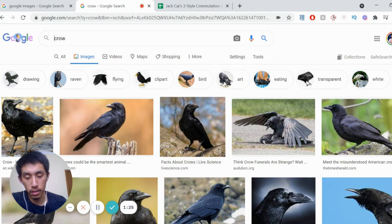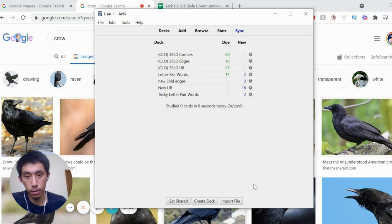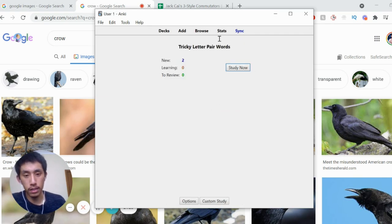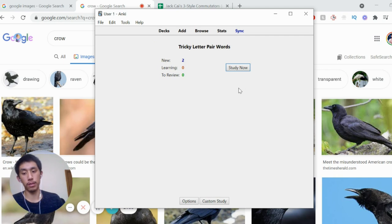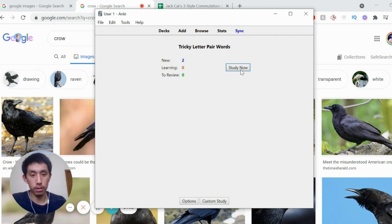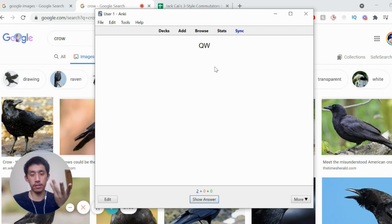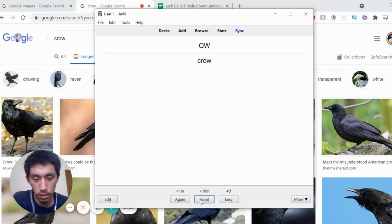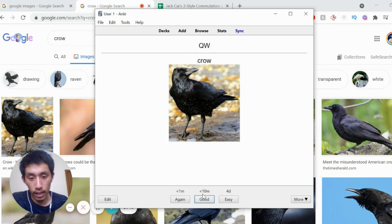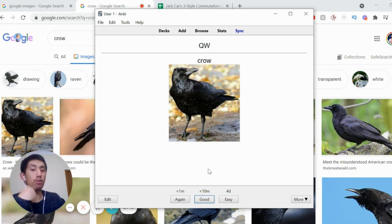What you do is go to the home menu, click on the deck, and go through the cards every single day. Click on 'study now'. So QW — as I just did — I know it's 'crow'. Click on 'show answer'. Don't worry about easy, just worry about 'again' and 'good'. If you remember it, then just click on 'good'.